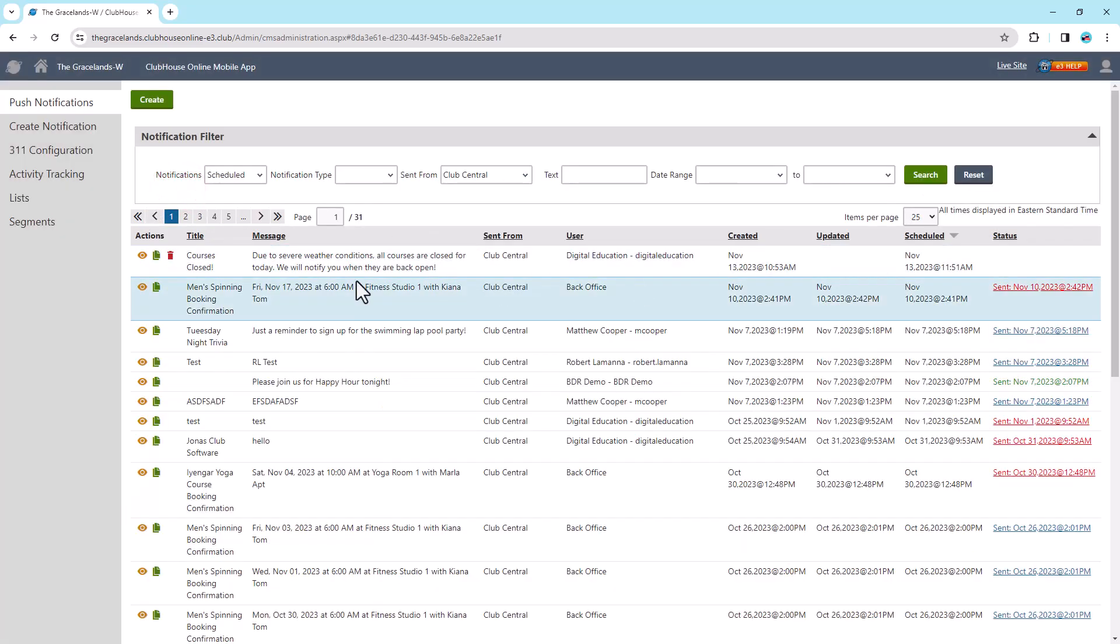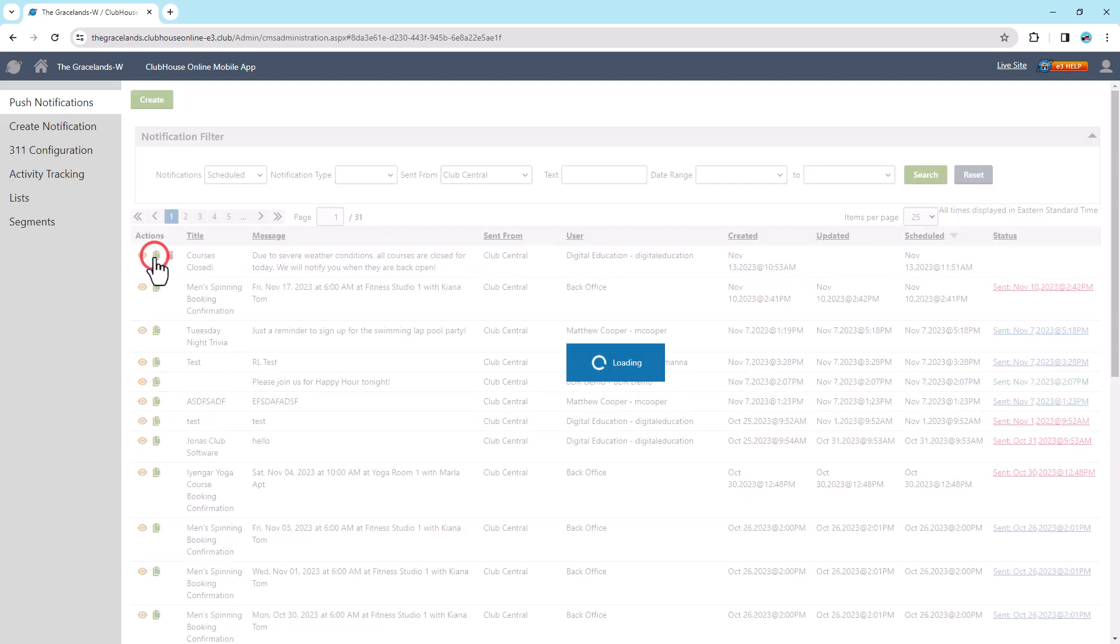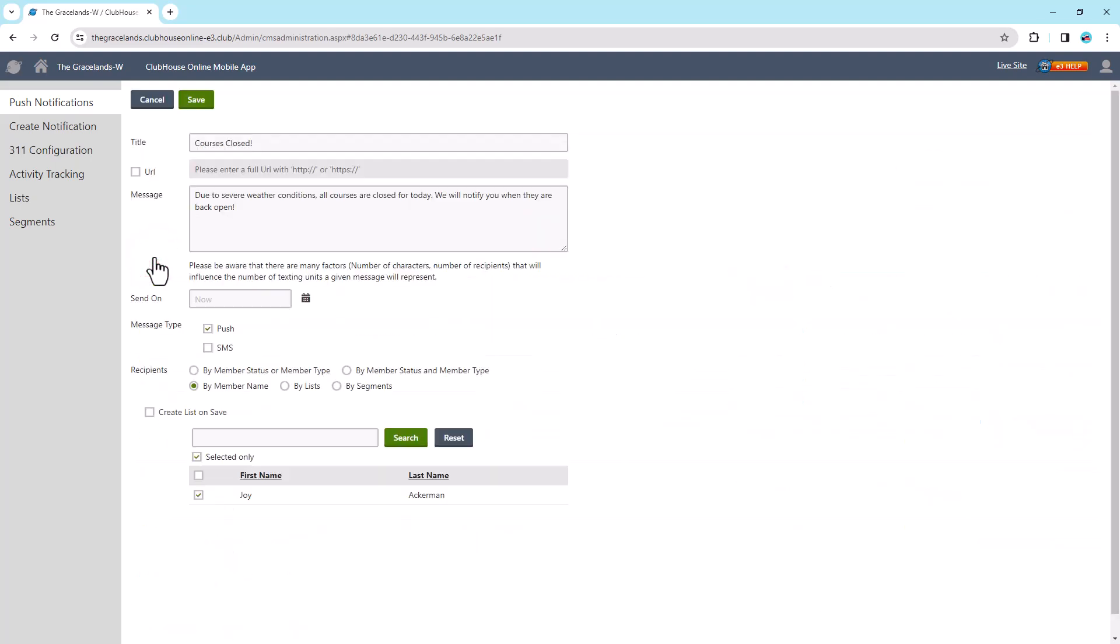Use the view icon if you'd like to see which notification it is referring to, and select the Copy icon if you'd like to copy the push notification to resend it. It will copy all the content and recipients.